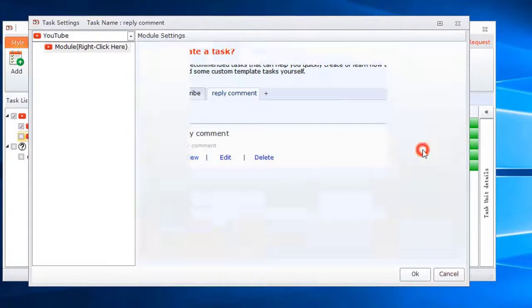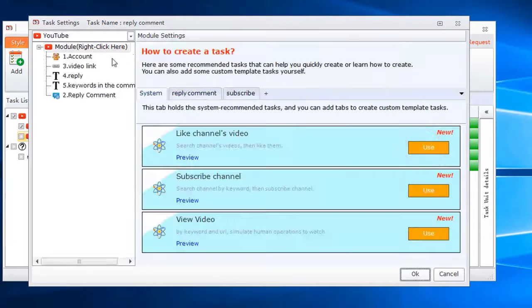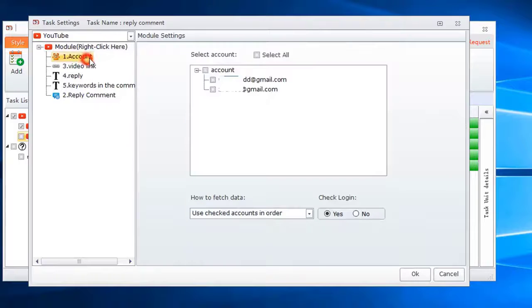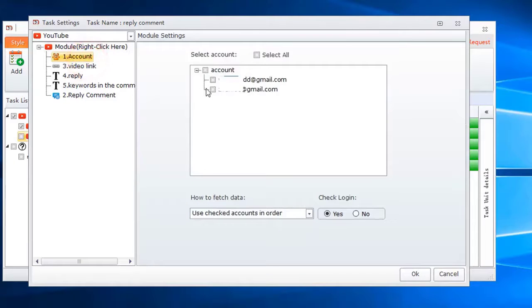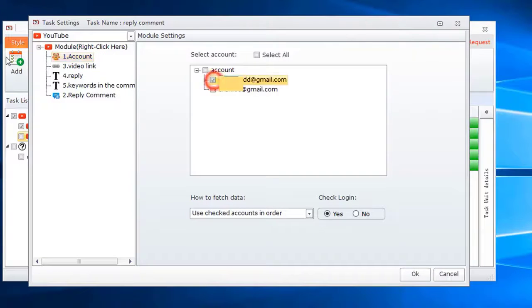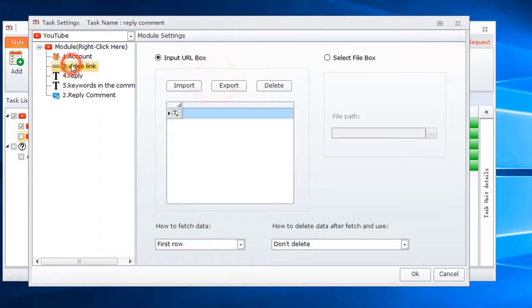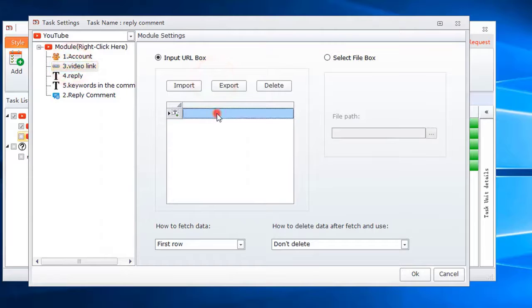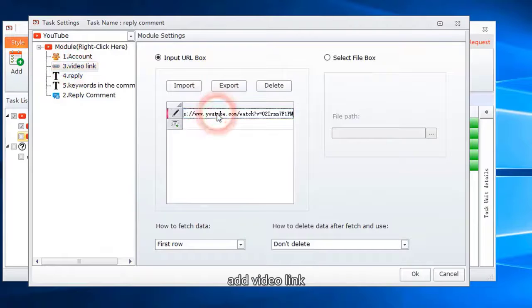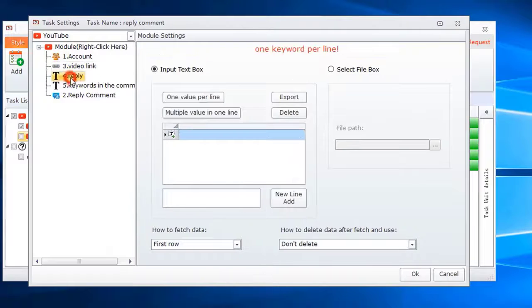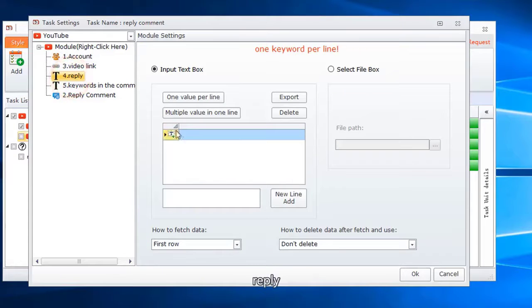Use this template. Select account. Add video link and reply text.